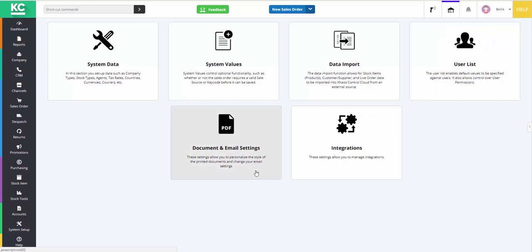Documents and email settings gives users the ability to configure how the documents that are produced by the system look, as well as being able to set up their own domain for email sending. The integrations is where you're able to set up your integrations between SagePay and MailChimp, for example.